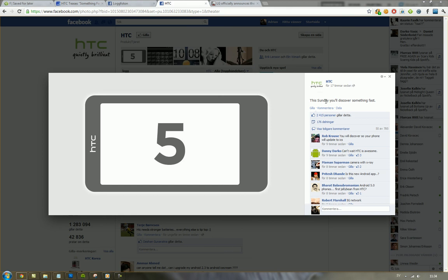So the LG Optimus VU, Samsung Galaxy Note, you know, they get a friend, you know, up there in the top.